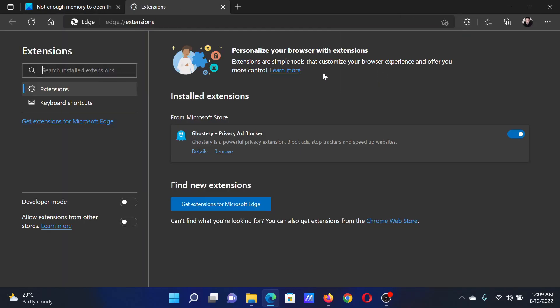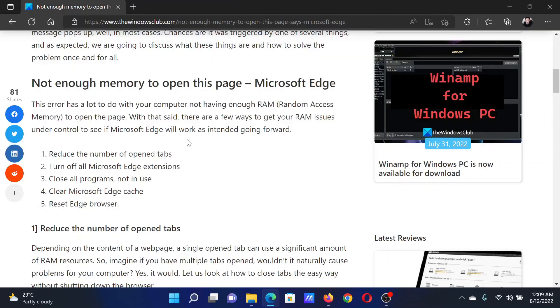Then select Manage Extensions. If there is any unnecessary extension which is turned on, you can turn it off.